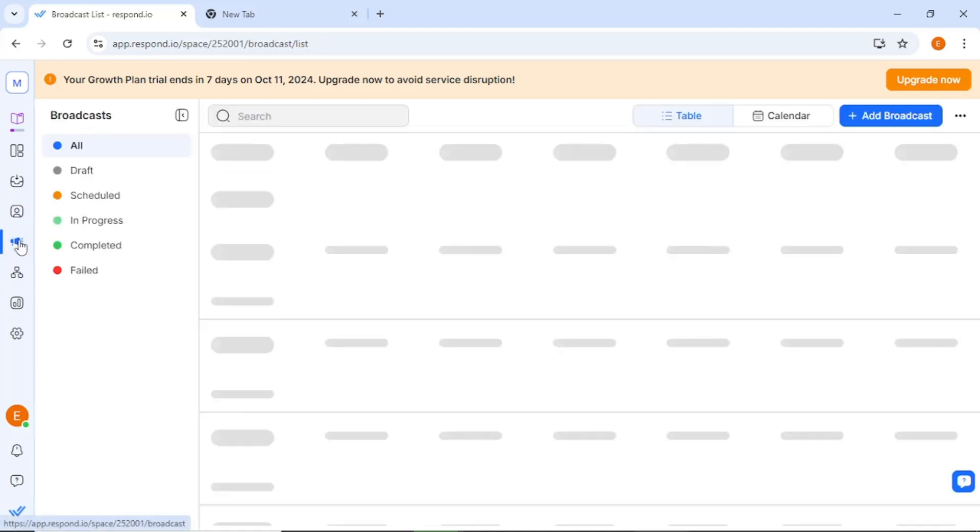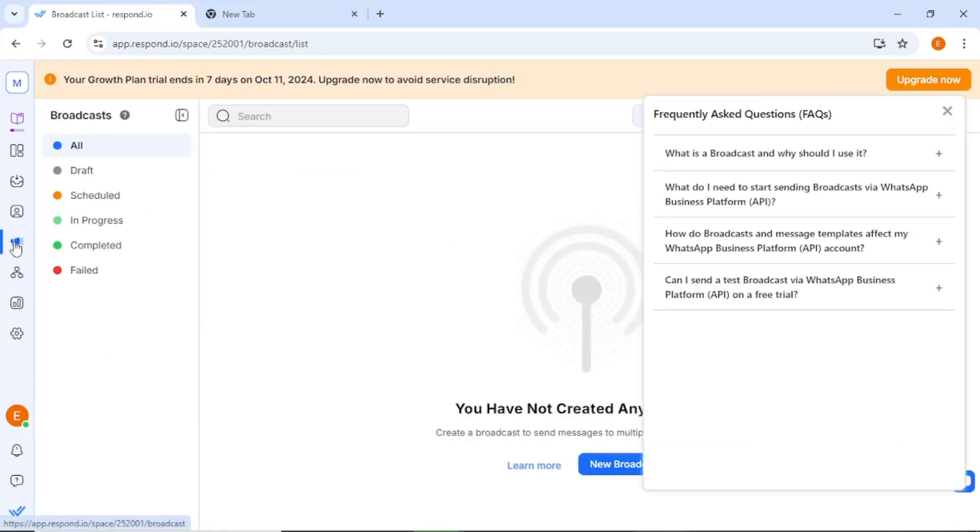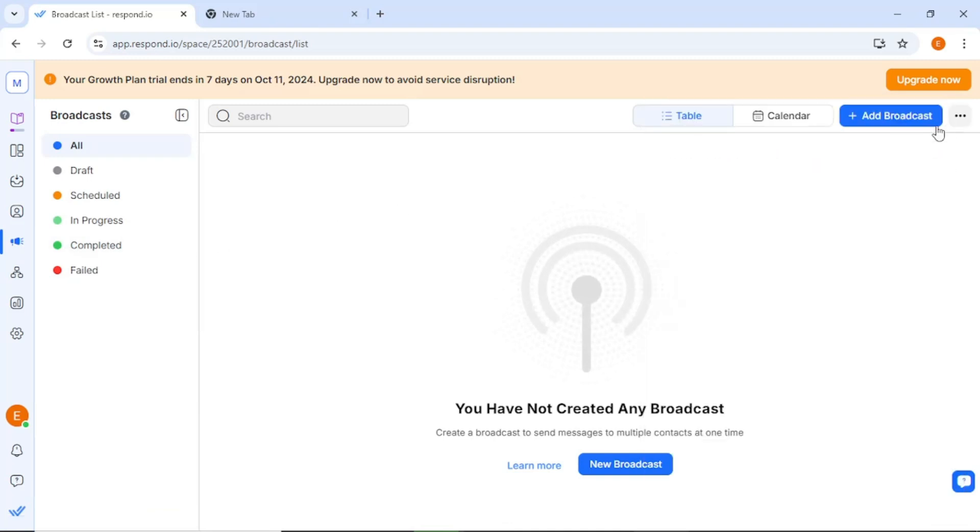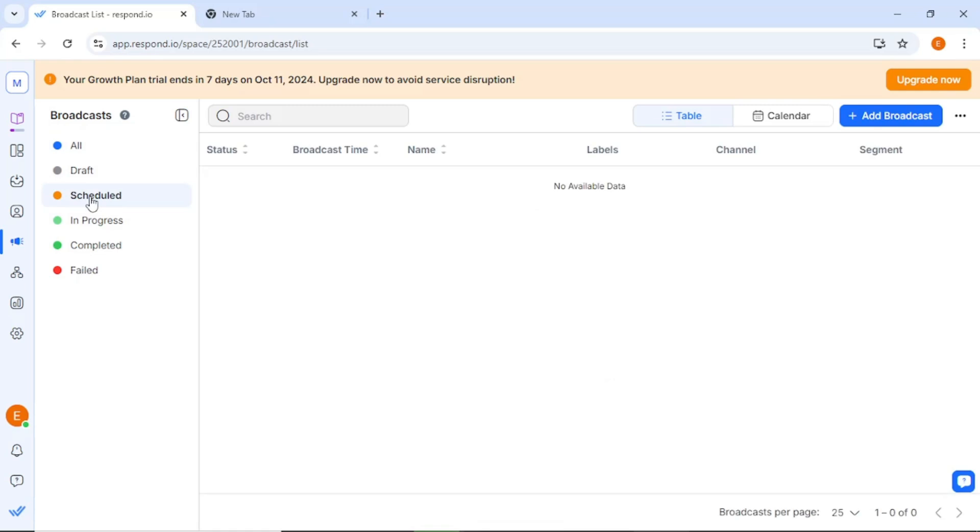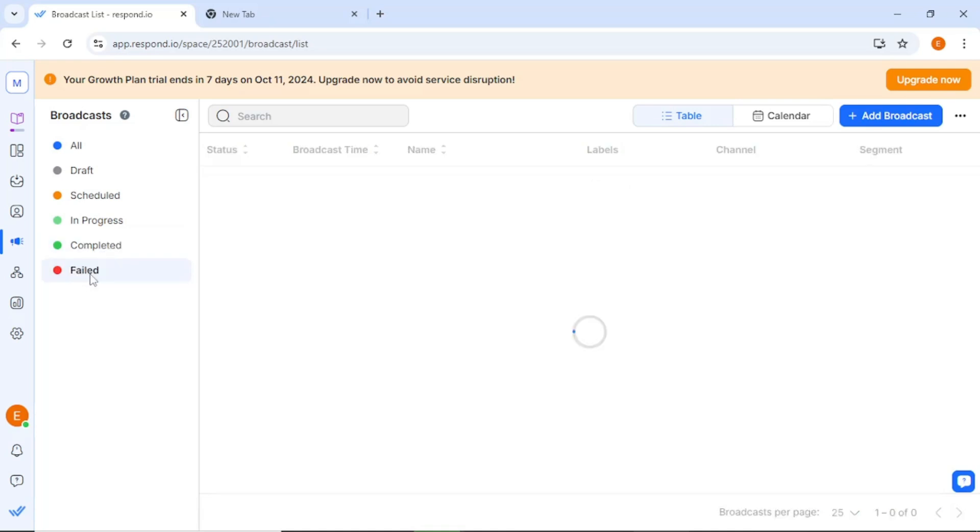Now, let's turn our attention to the broadcasts section. In this area, you can create new broadcasts, draft them, or schedule them for future sending. You can also track the status of your broadcasts to see if they are in progress, completed, or if any have failed. This functionality is particularly useful for marketing campaigns or announcements to your customer base.